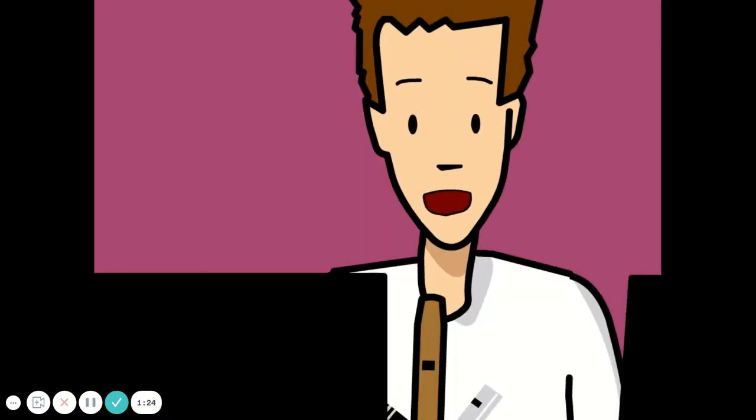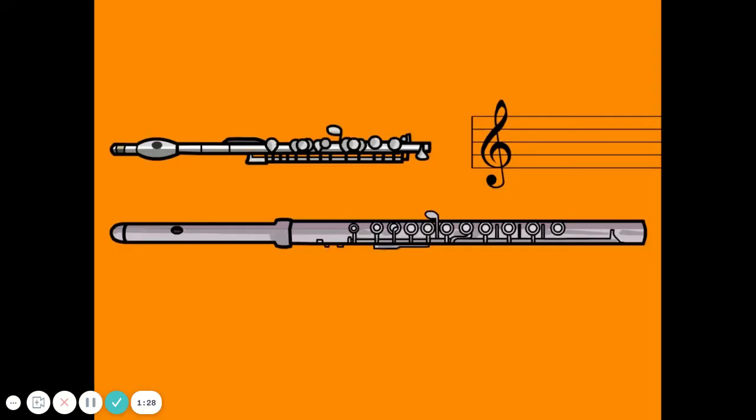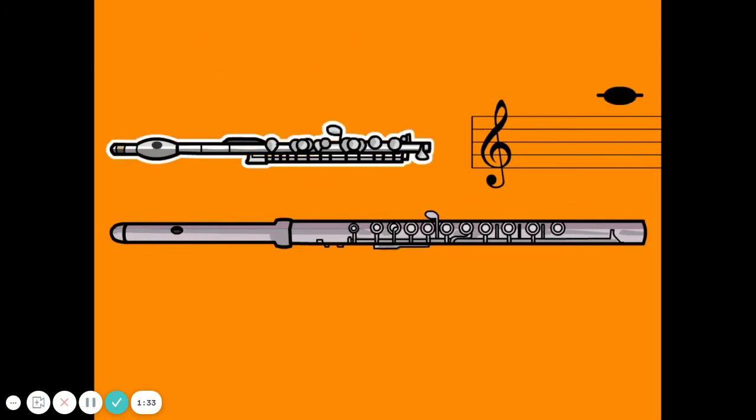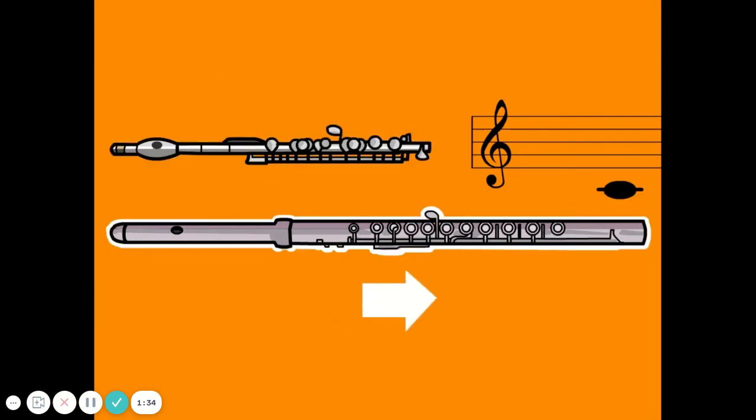The vibrating air produced inside the instrument makes a sound. The frequency of this sound depends on the length of the instrument. The shorter the tube, the higher the sound, and the longer the tube, the lower the sound.